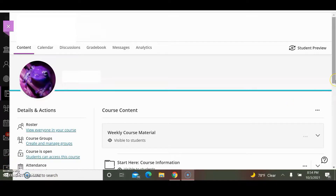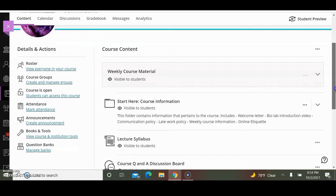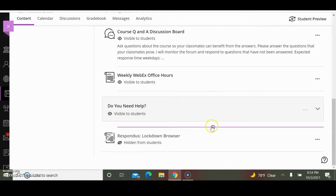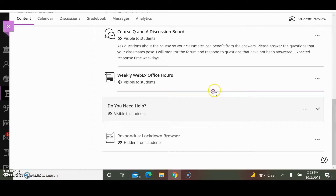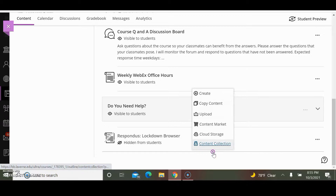In this video I will show you how to create quizzes in Blackboard Ultra. Scroll down to the bottom of the course content page. You can create a quiz anywhere between the content items — just click the plus sign found within the circle. I'm going to create the quiz at the bottom of all the content and click Create.